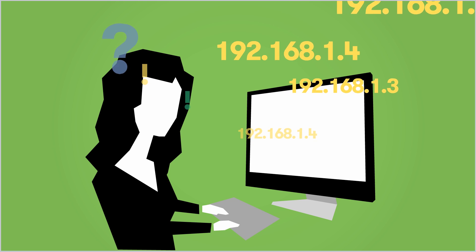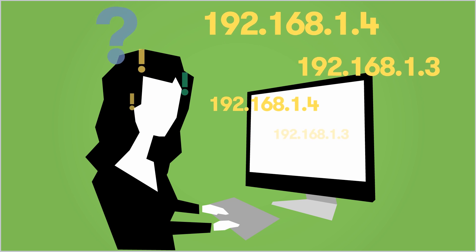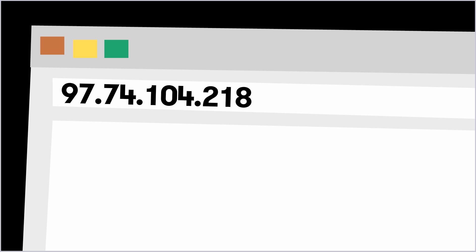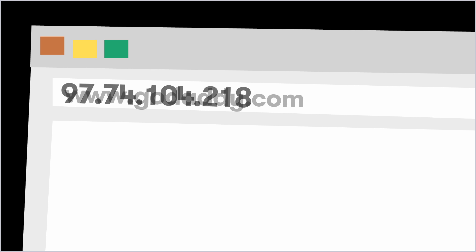Well, because of DNS, we don't have to. DNS translates the human-friendly domain names that we're comfortable using into the IP addresses that computers need to communicate with one another.